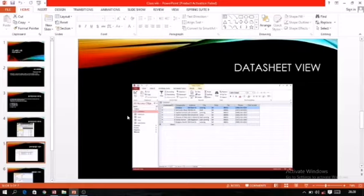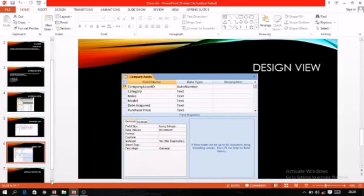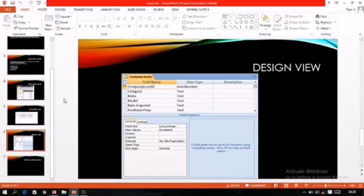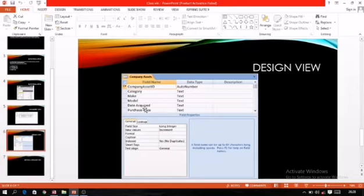The next is design view. As the name suggests, this view is used to design the structure of the table. This view contains two parts. The top portion is known as the field entry area, where you enter field name, data type, and description. Description is optional — if you want to write some information about the field name, you can write it here.